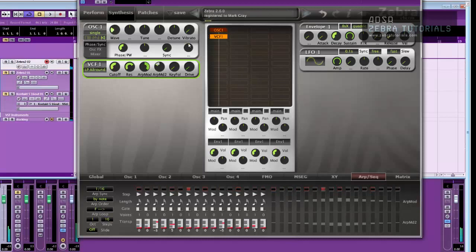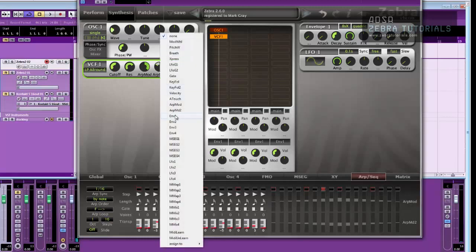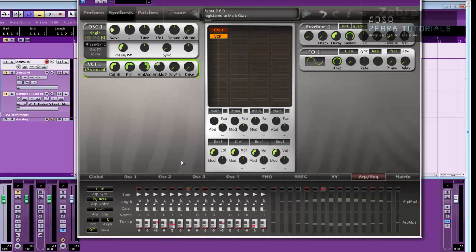But before we do that, let's get the LFO to control the tuning. Why not? Just for a bit of craziness.